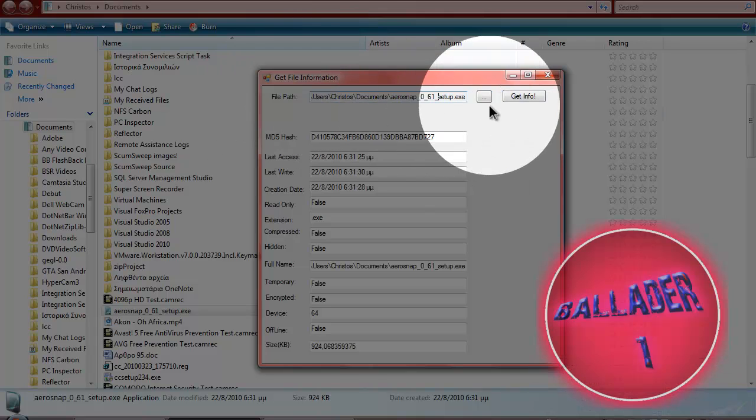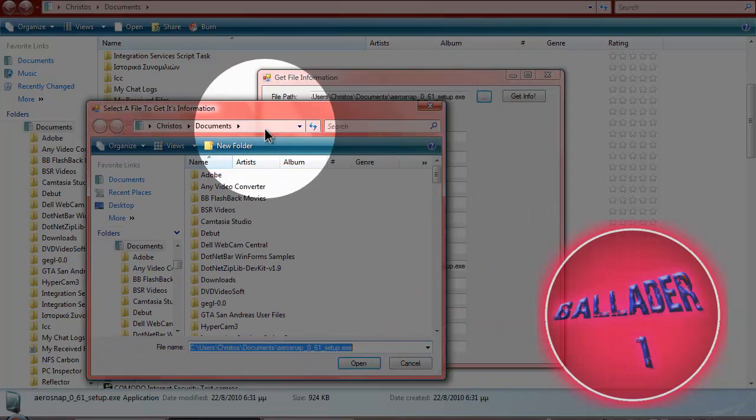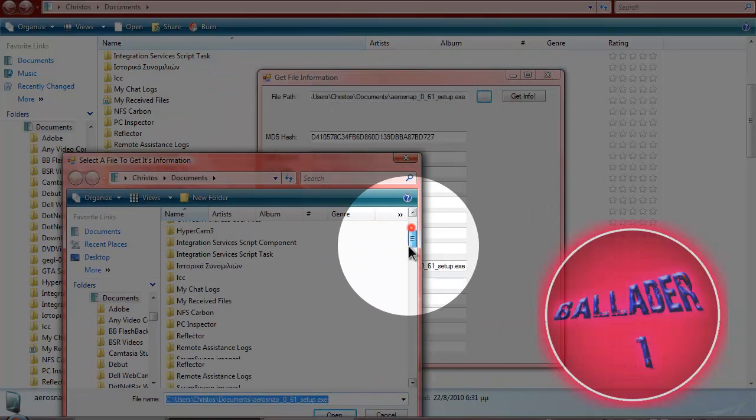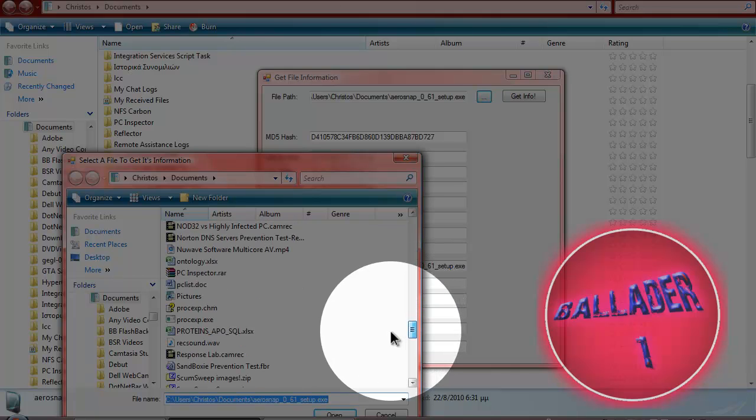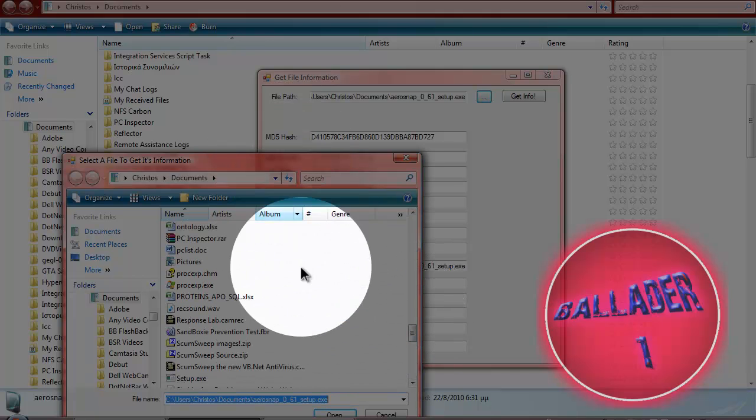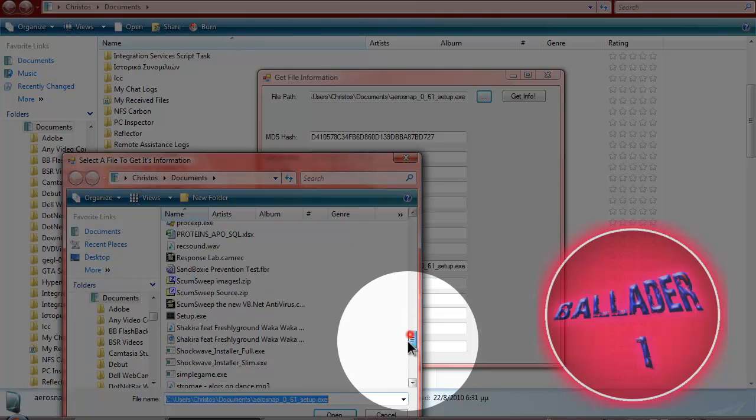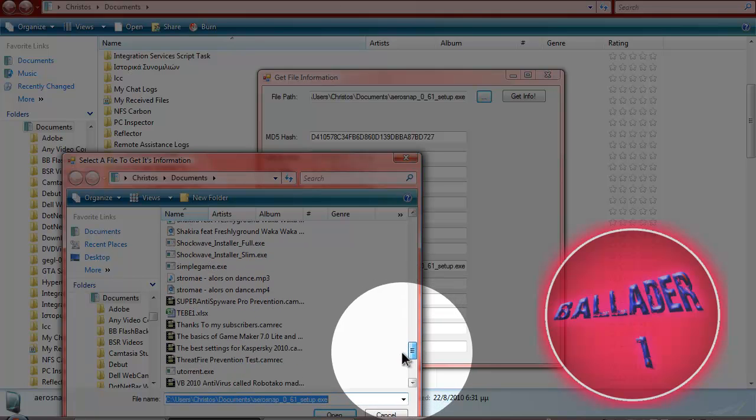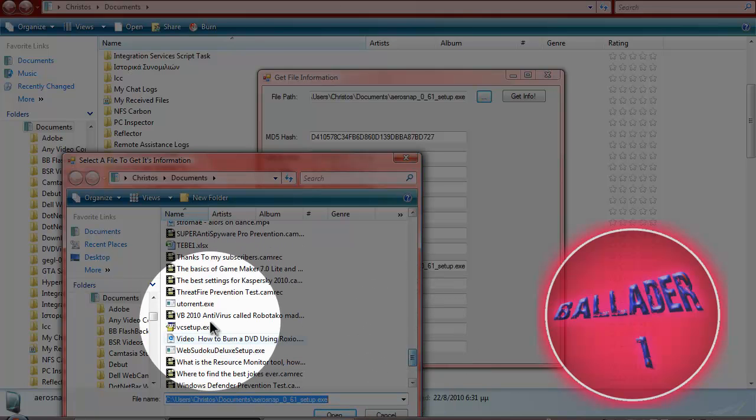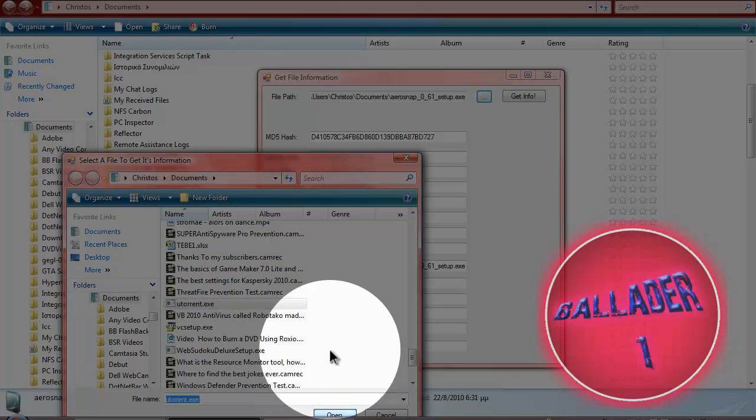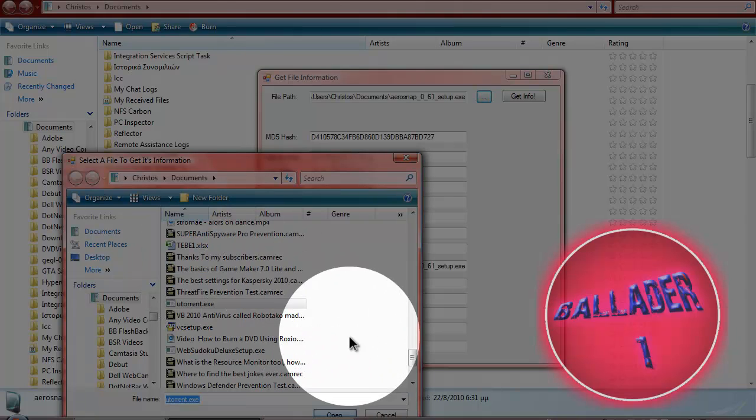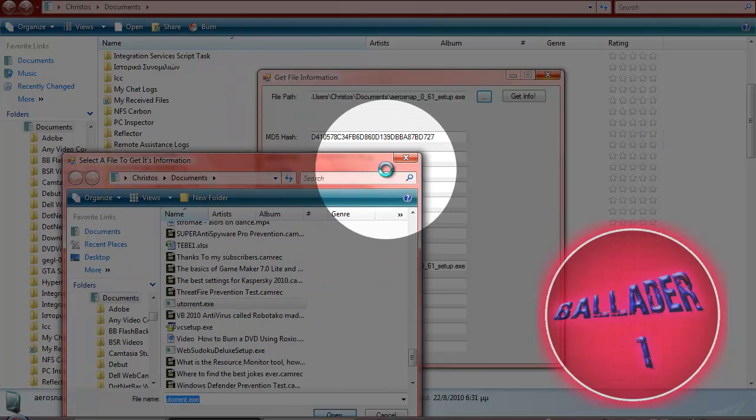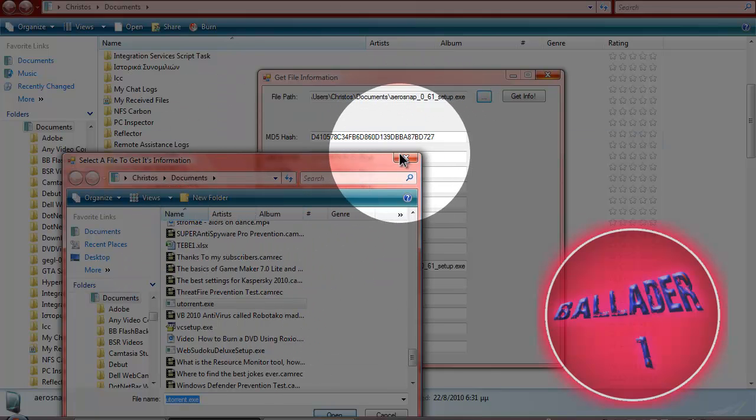And you can even select whatever file you want, like... Let me see, D3DRender.DXC, open.